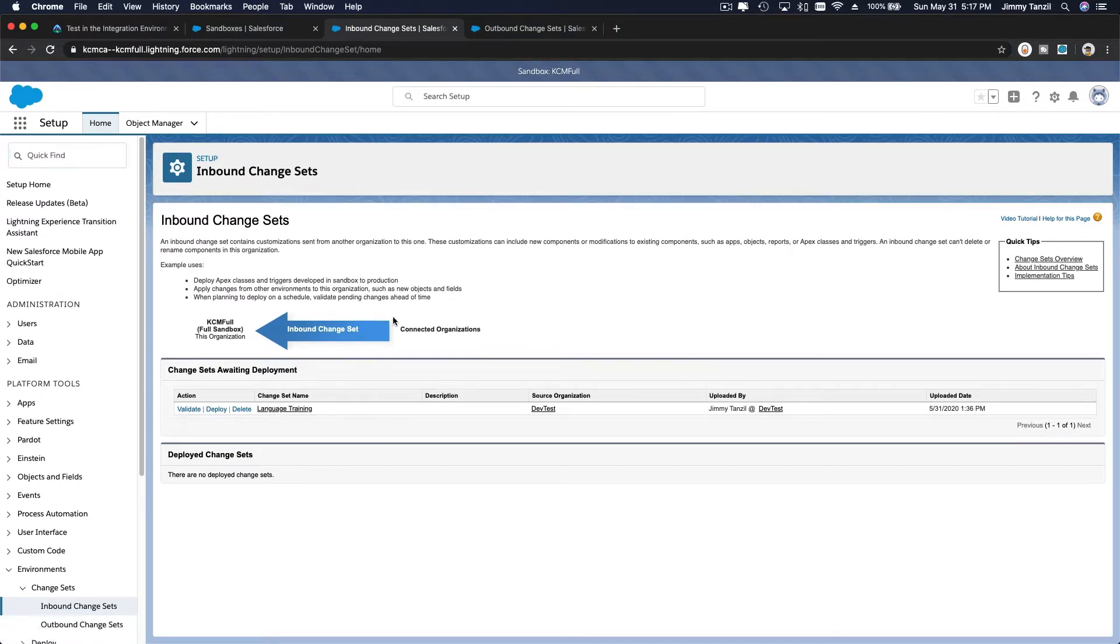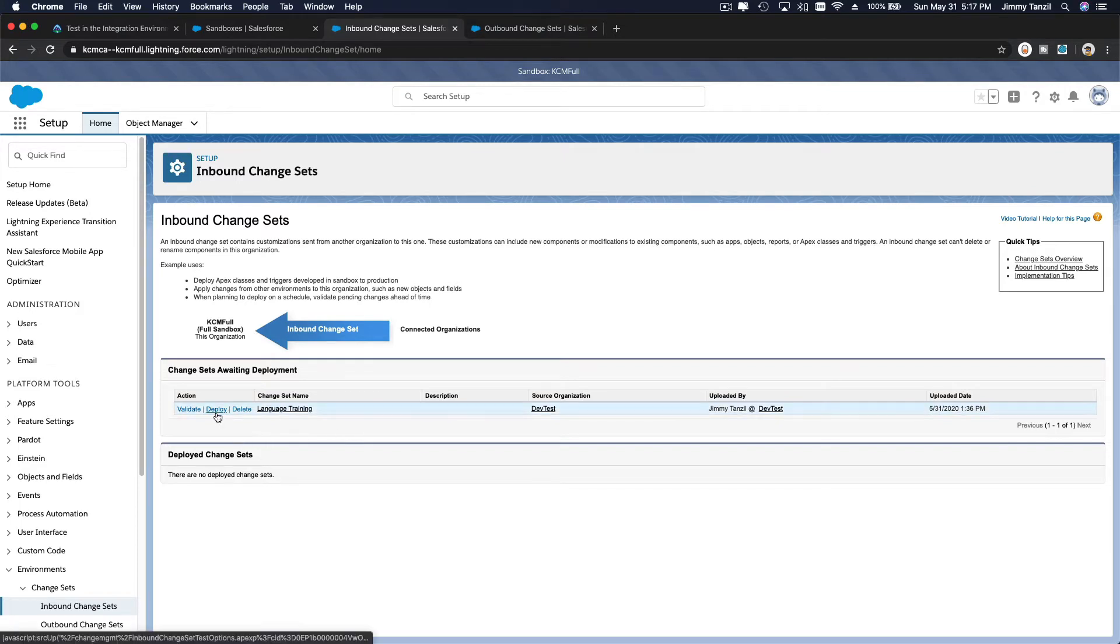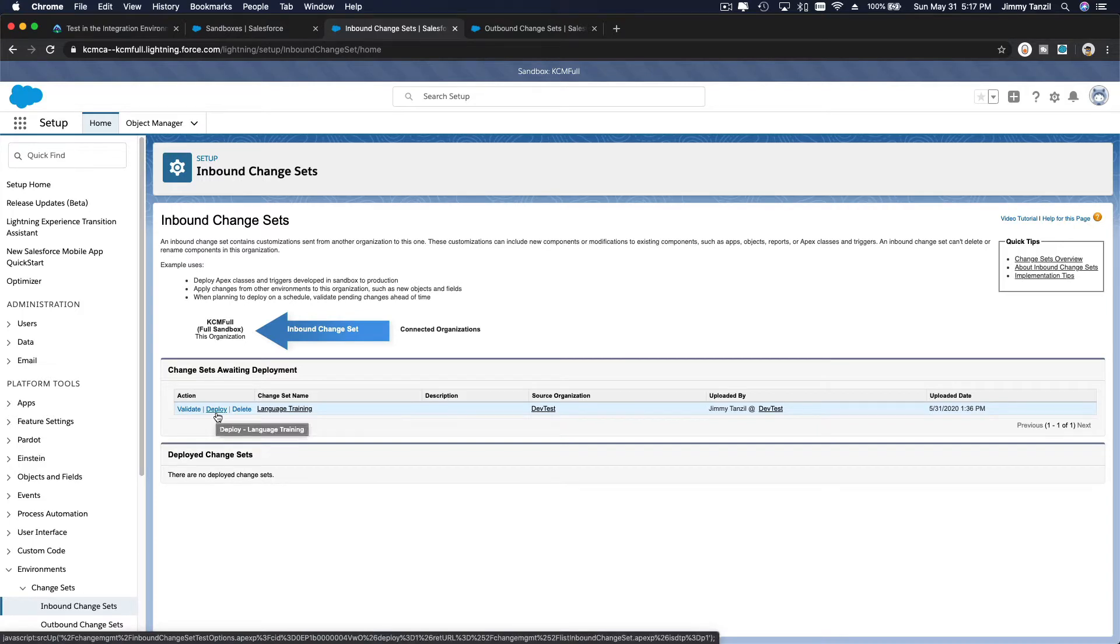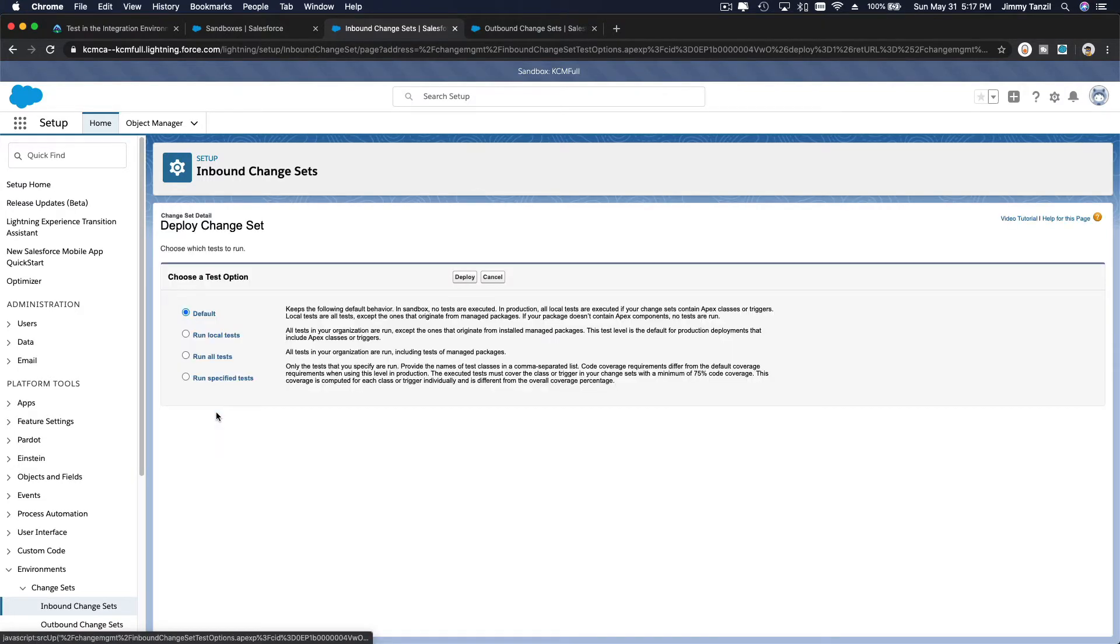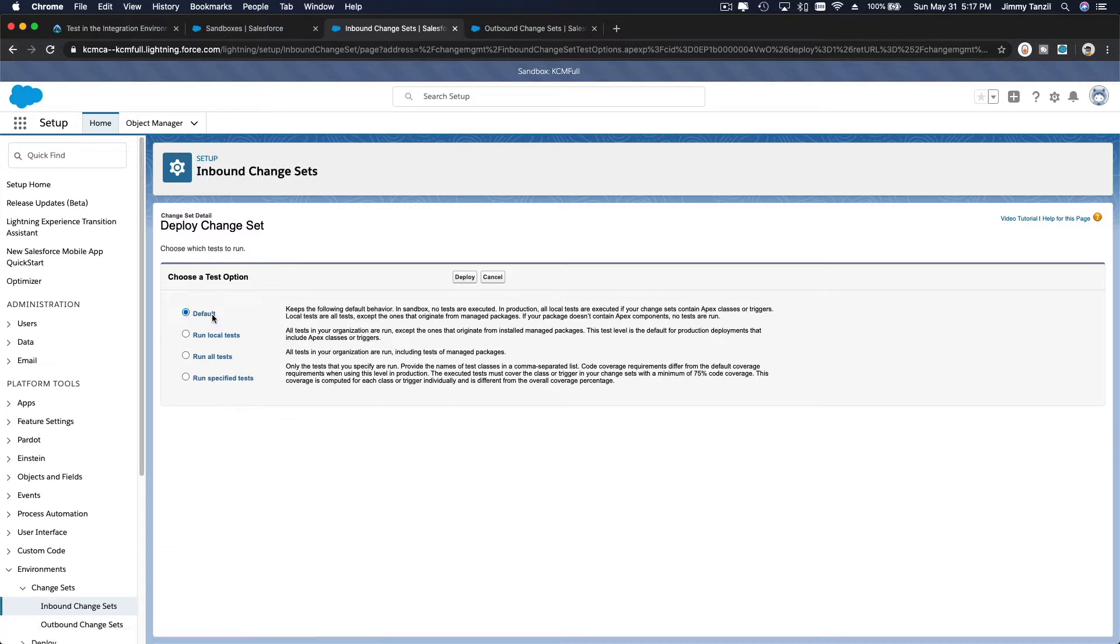The change set is ready to be deployed. We are going to deploy this change set. It contains two custom objects and list views and page layouts as you can see on the previous video. So we are going to go ahead and deploy this.